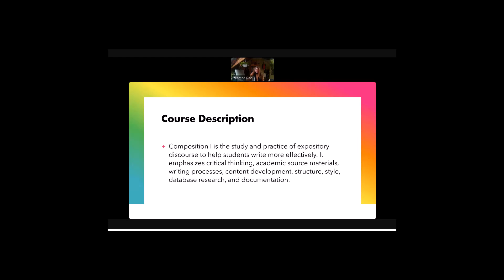The course description for the class is Composition 1 is a study and practice of expository discourse. That's just a fancy way of saying writing to help students write more effectively. It emphasizes critical thinking, academic source materials, writing processes, content development, structure, style, database research, and documentation.